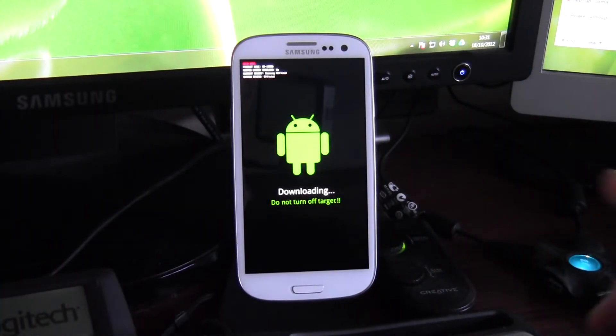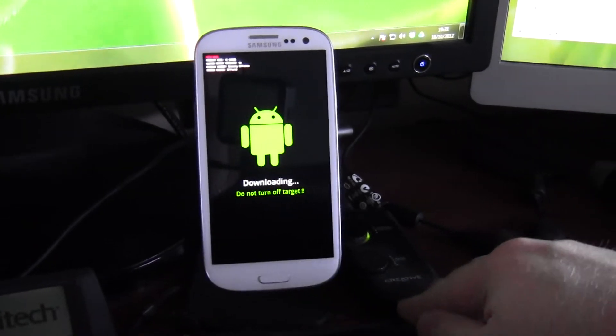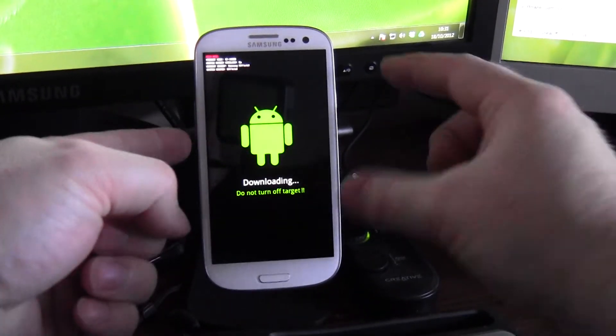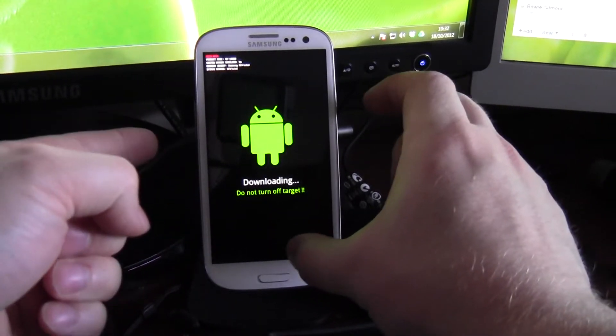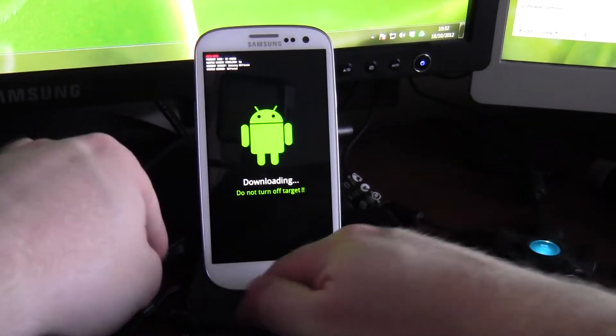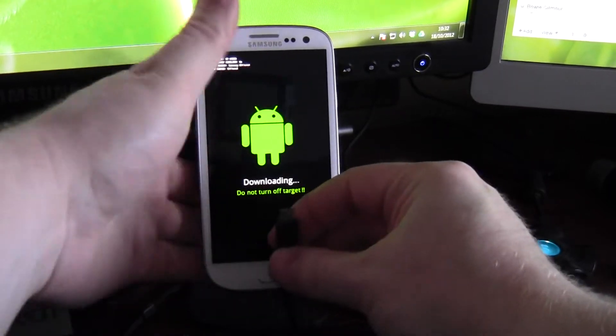Right, we're now in download mode. This is download mode. Volume down, home, and power all together. Now I'm going to plug it back in.